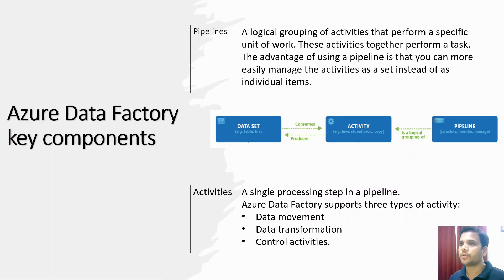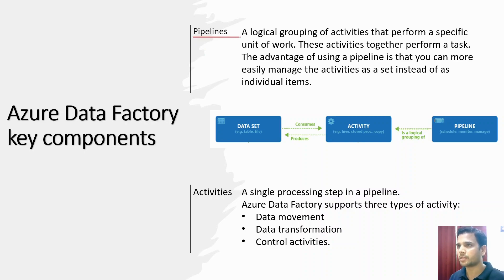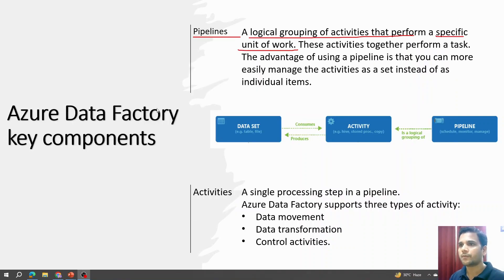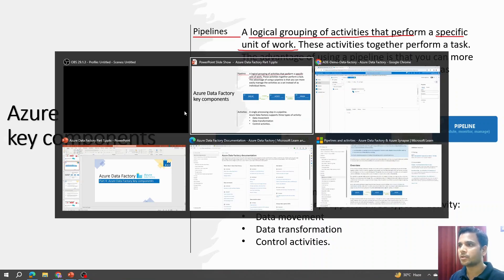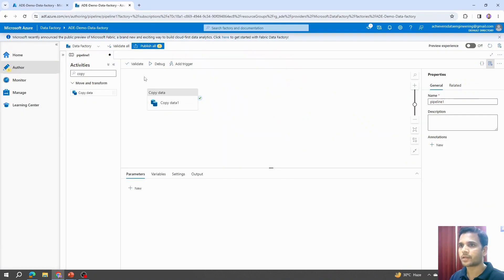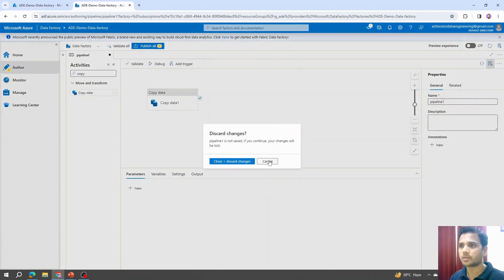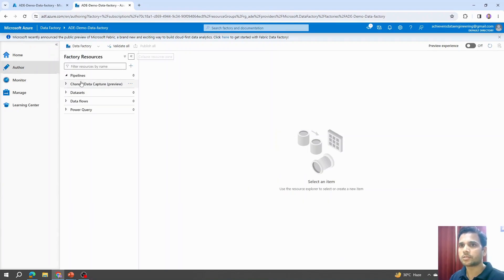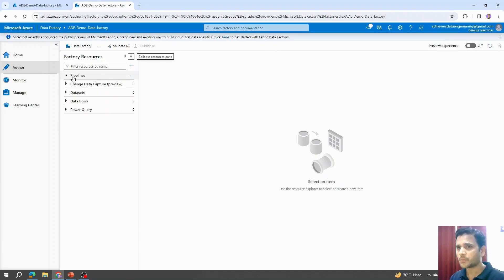The first key component within Azure Data Factory is the pipeline itself. Pipeline is a logical grouping of activities that perform a specific unit of work. If I show you directly on Azure Data Factory, let me close this. If you go back to the author mode and under author mode, if you see these factory resources option, under this you will first find an option that says pipeline itself.